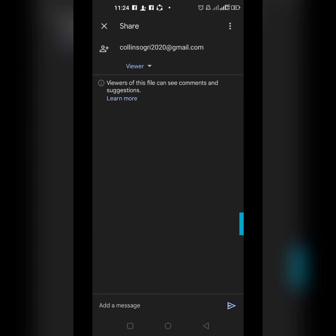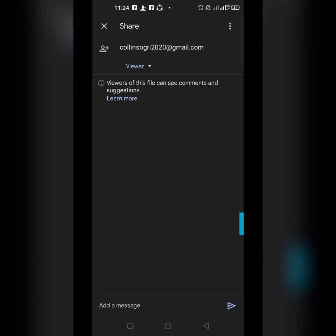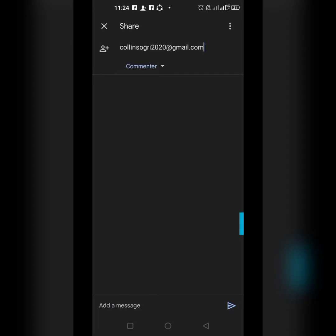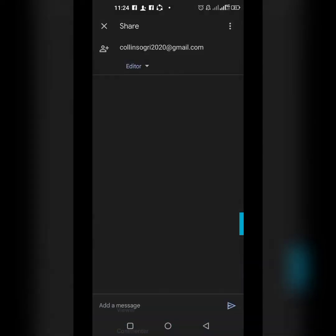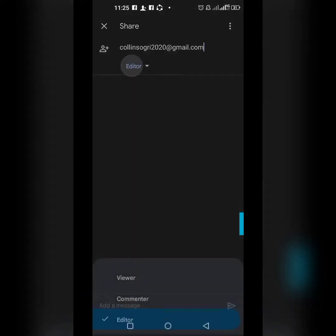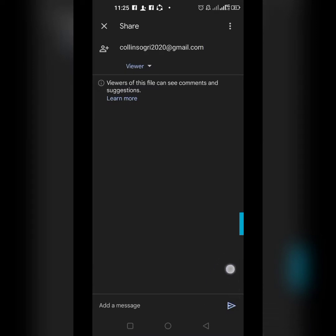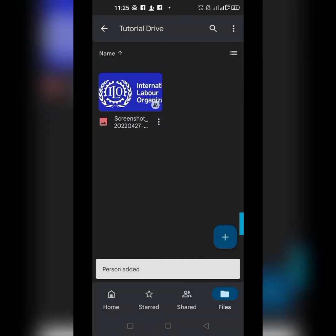You have to decide the access level. As a Viewer, the person can only open and view the file — if it's a video they can watch it, if it's a picture they can view it. As a Commenter, they can add comments. As an Editor, they can delete your file, edit it, and upload other files. Let me add this person as a Viewer first, and click Send — a message will be sent to their email address.